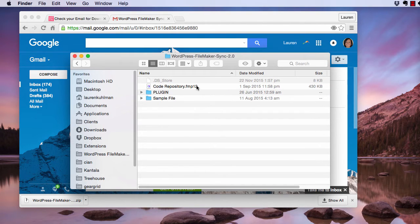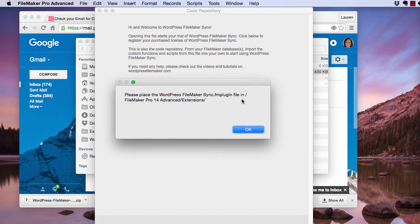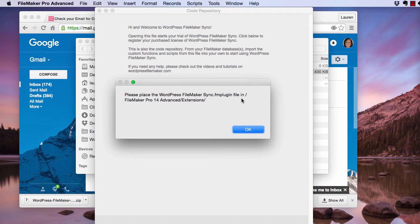Now double click on Code Repository. When you first open Code Repository, this dialog shows you exactly where you want to put your plugin file.